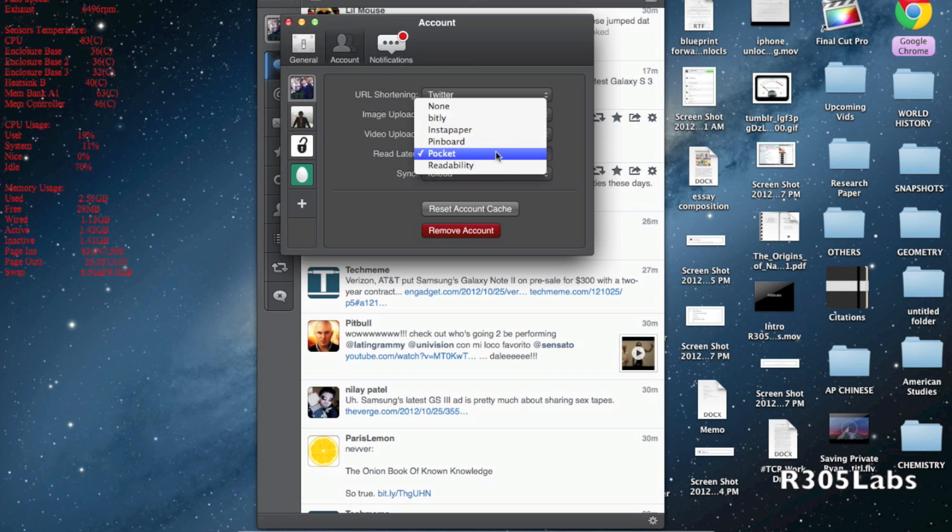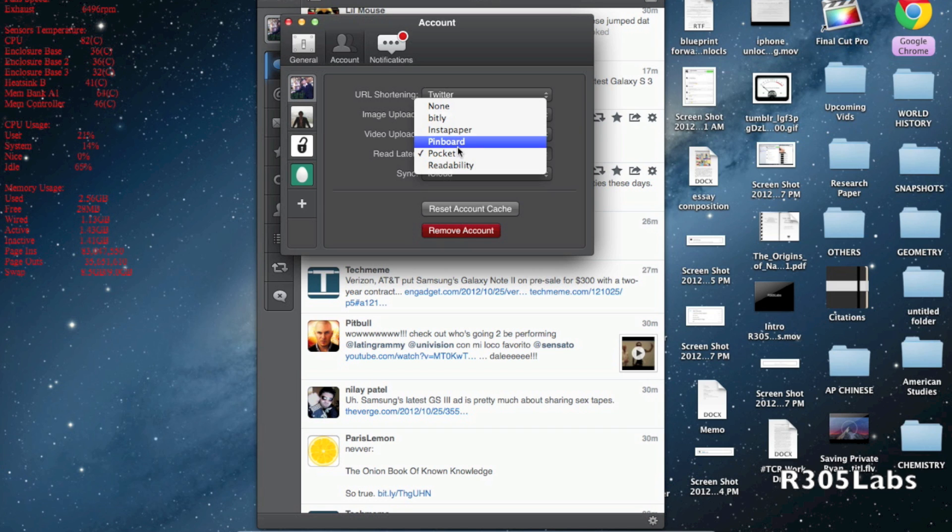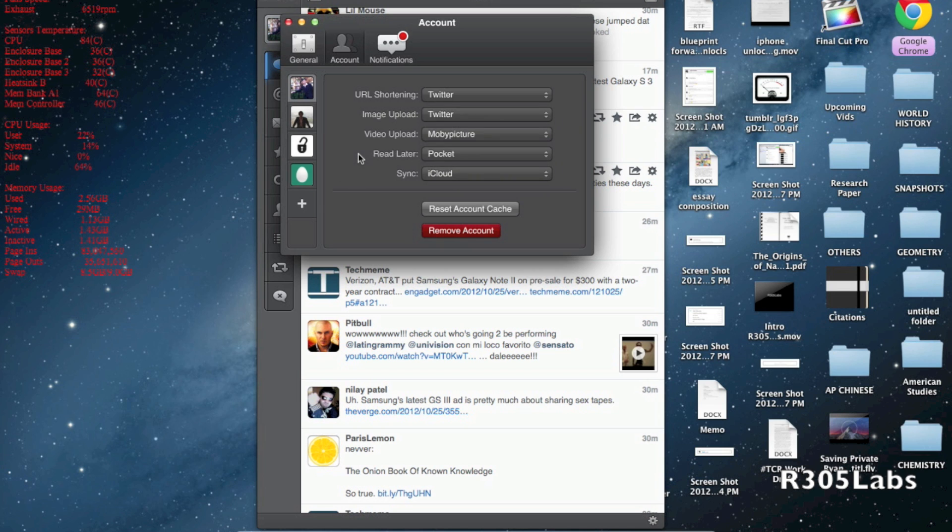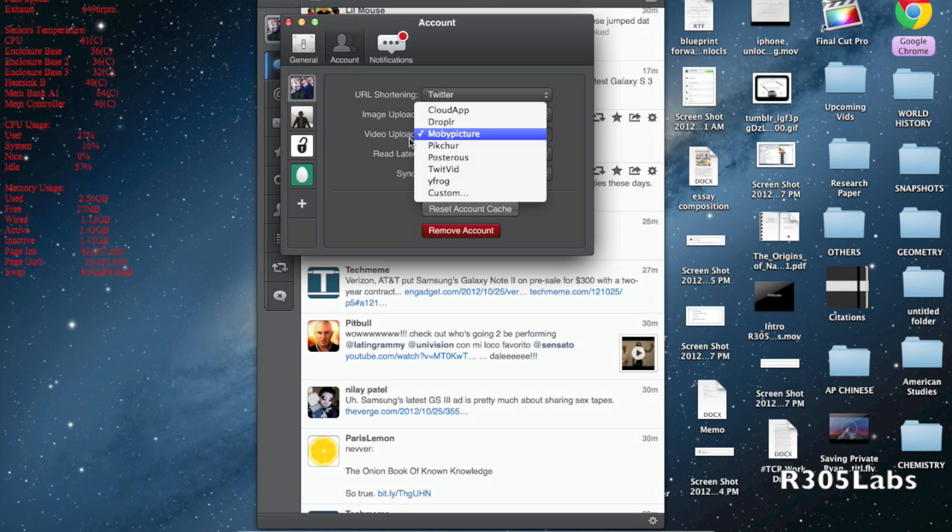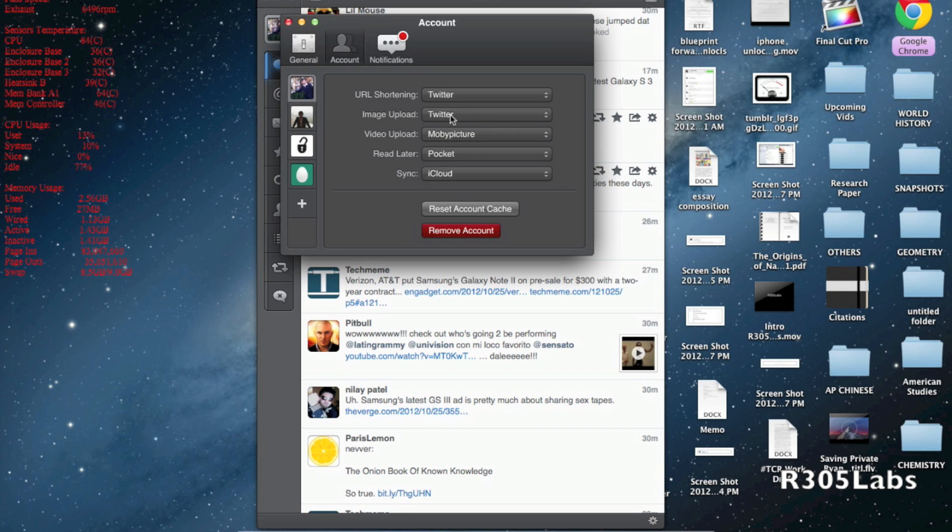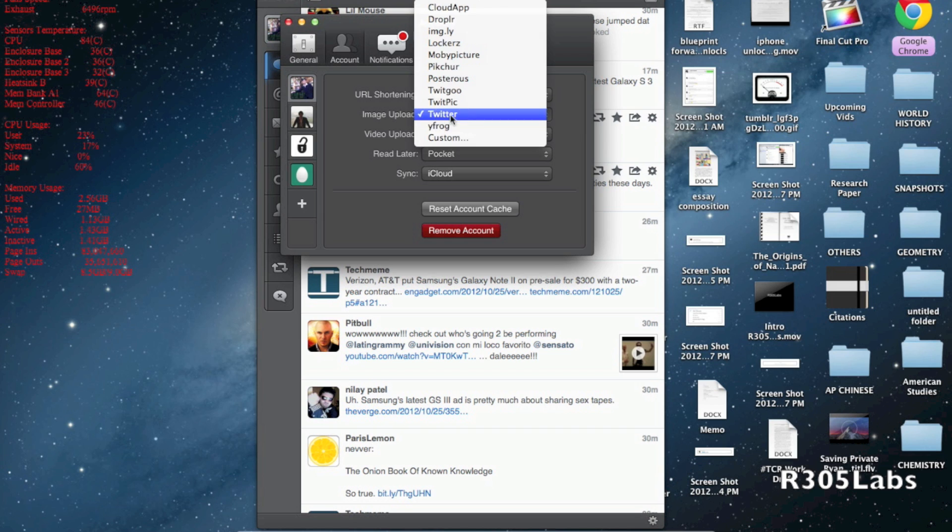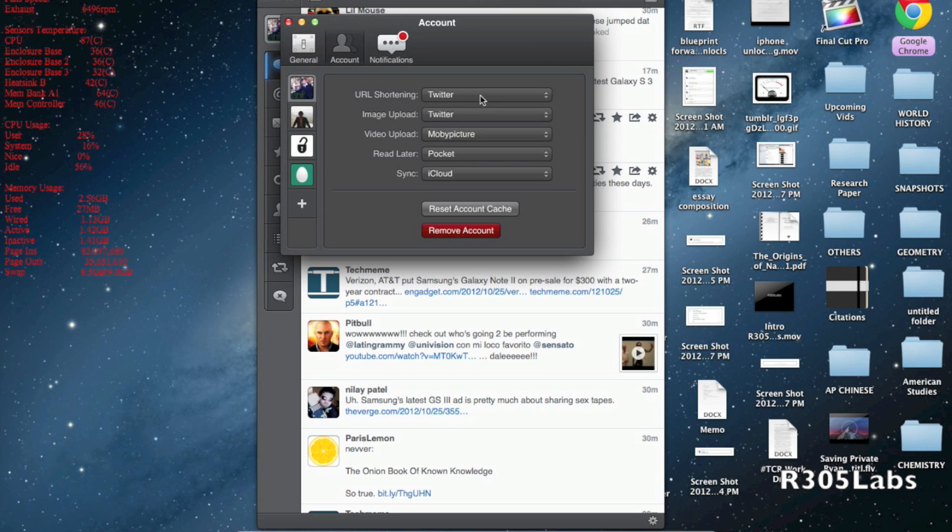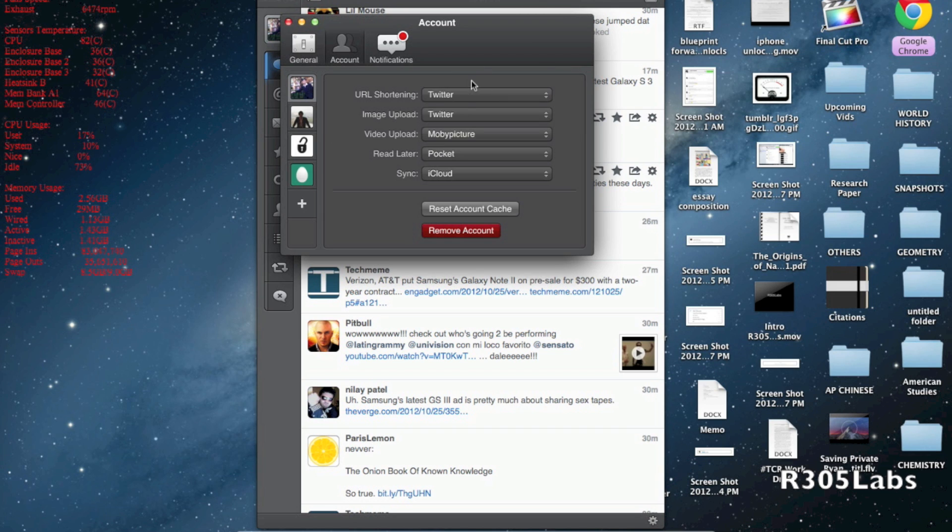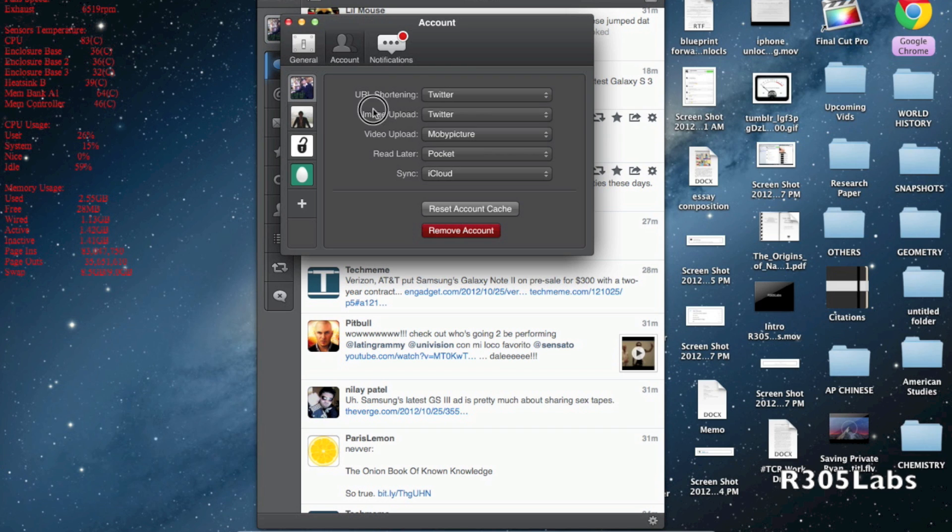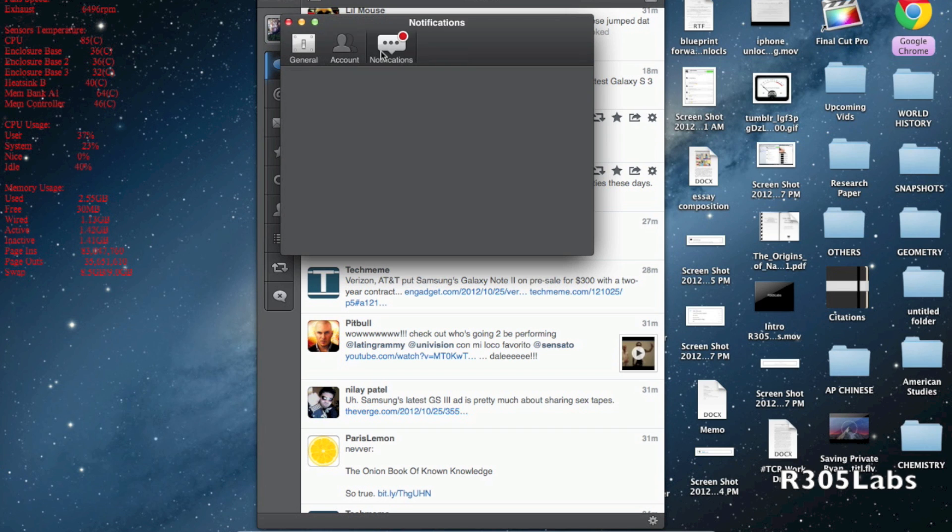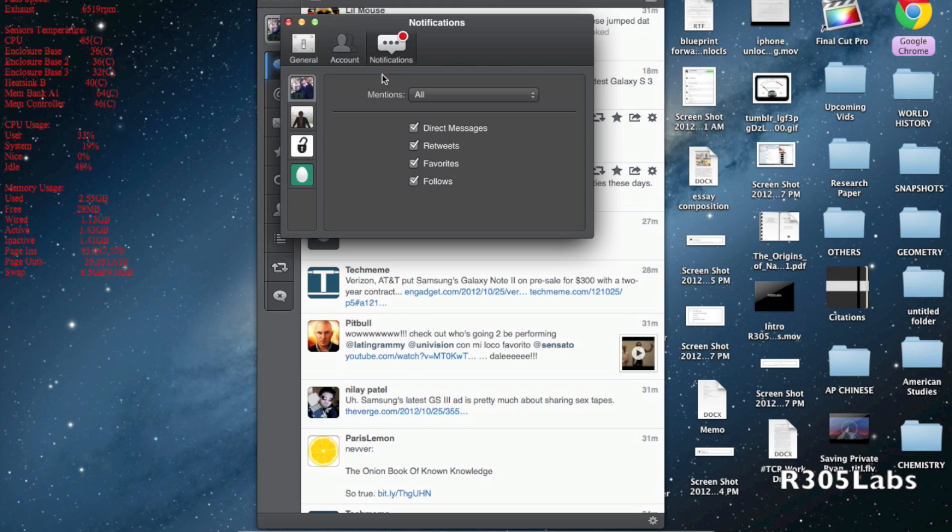Another thing to talk about is read-it-later. We have all the different services it supports: Instapaper, Pinboard, Pocket, and Readability. If someone links to a long article and you want to read it using your read-it-later service, you can link that. We have video uploads, image uploads - I simply use Twitter because it's the easiest. URL shortening: you can use your own custom, Bitly, CloudApp, or Droplr.